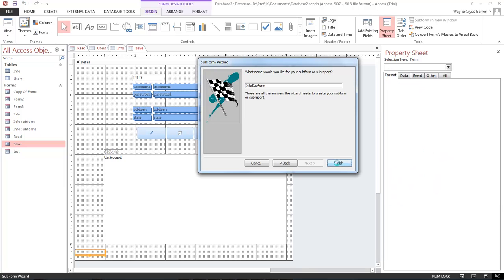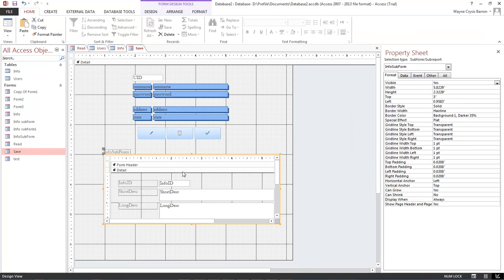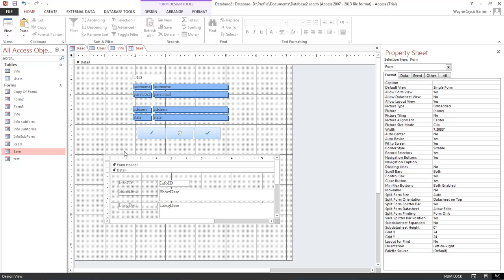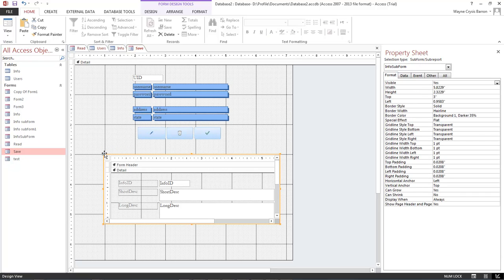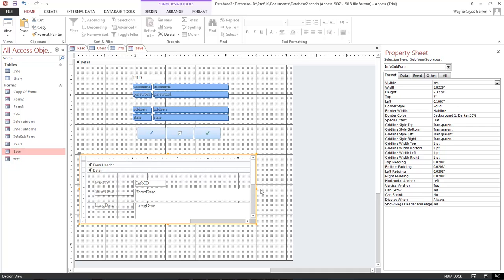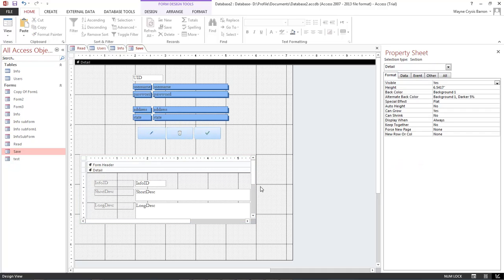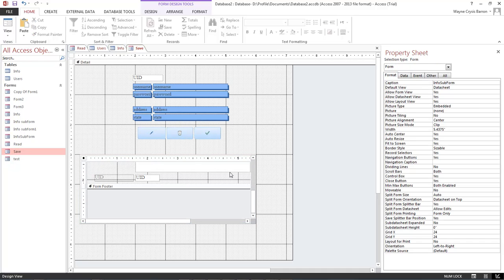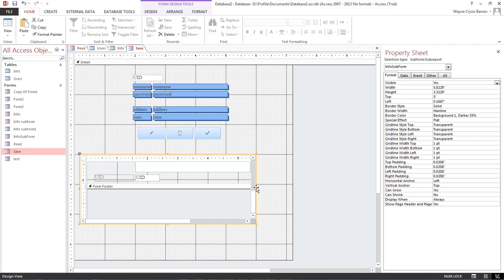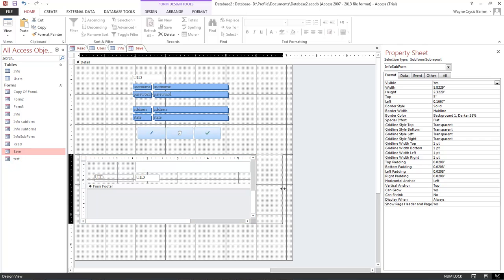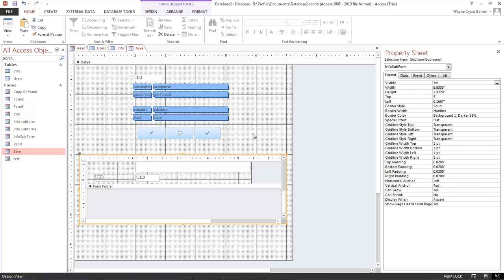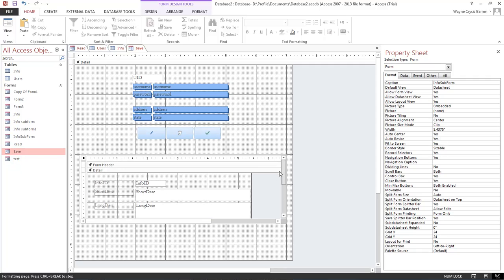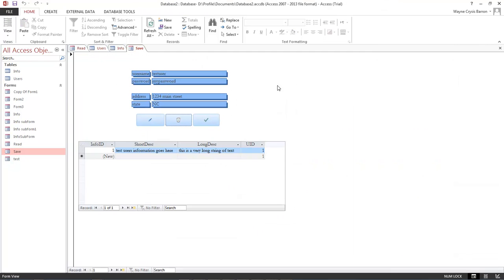So now let's click on next and this is our info form or info subform. Let's click on finish. Okay, and this is what our subform looks like. Let's go ahead and delete that out and go ahead and make it just a little bit wider. So now let's go ahead and run this so we can take a look at how it works.